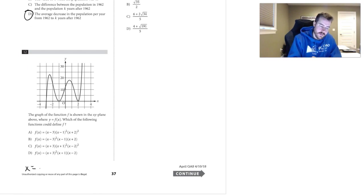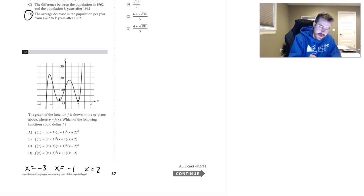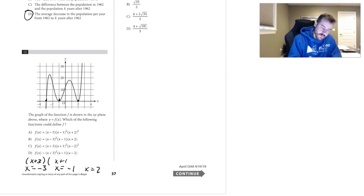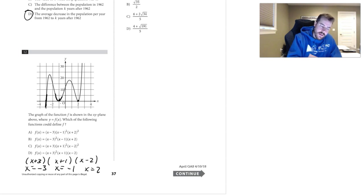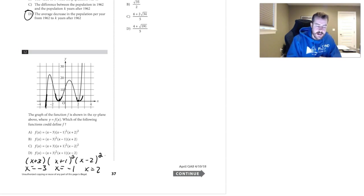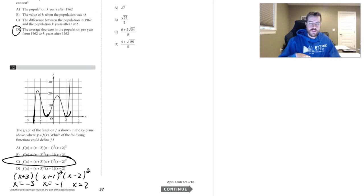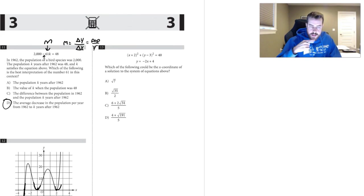Number twelve: identify the roots first — x equals negative 3, x equals negative 1, and x equals positive 2. The factors are (x+3), (x+1), and (x-2). At x equals negative 3 the graph cuts through, indicating odd multiplicity. At x equals negative 1 and x equals positive 2 the graph bounces, indicating even multiplicity (squared). That points to choice C.